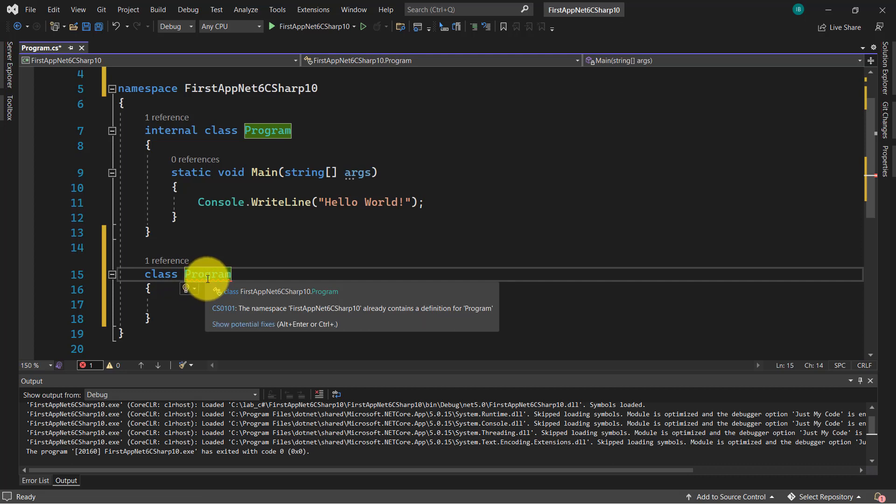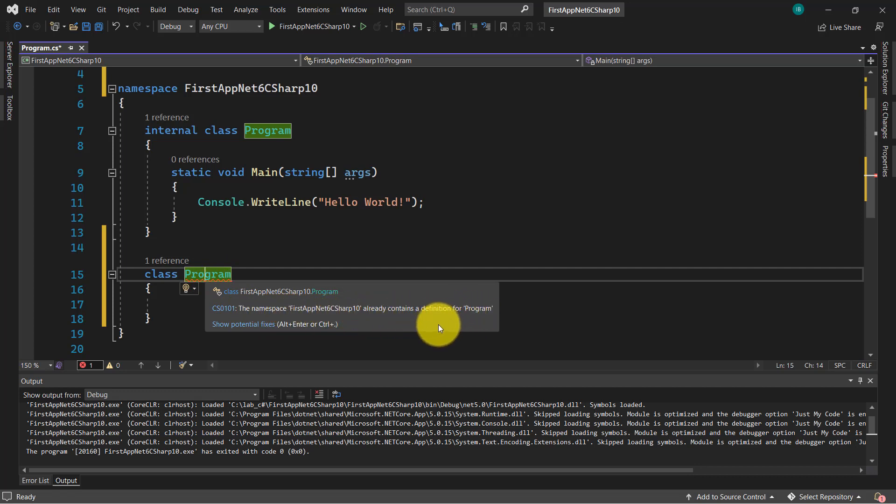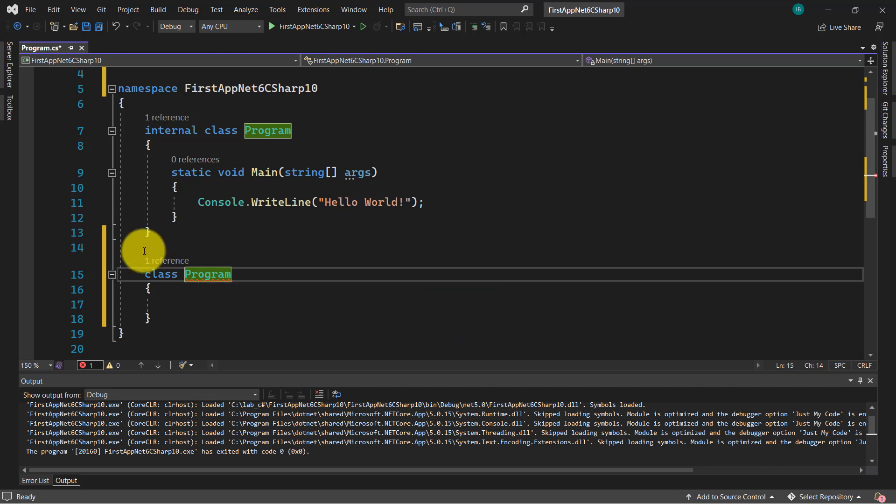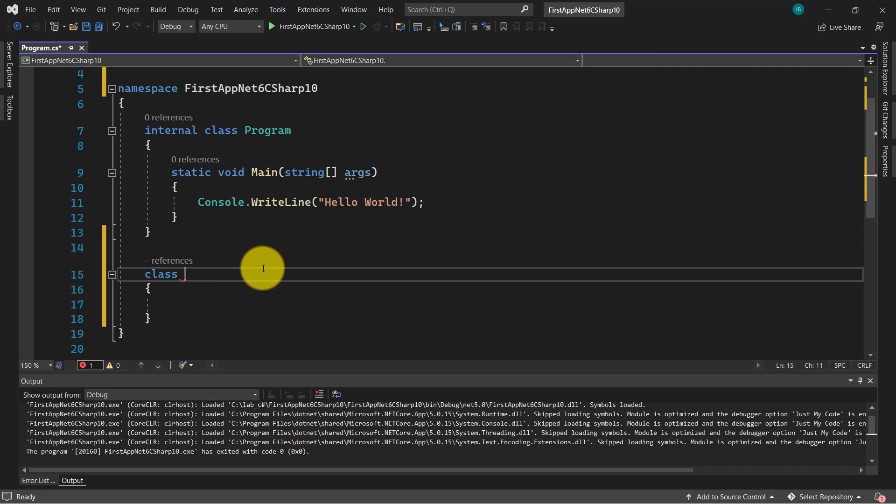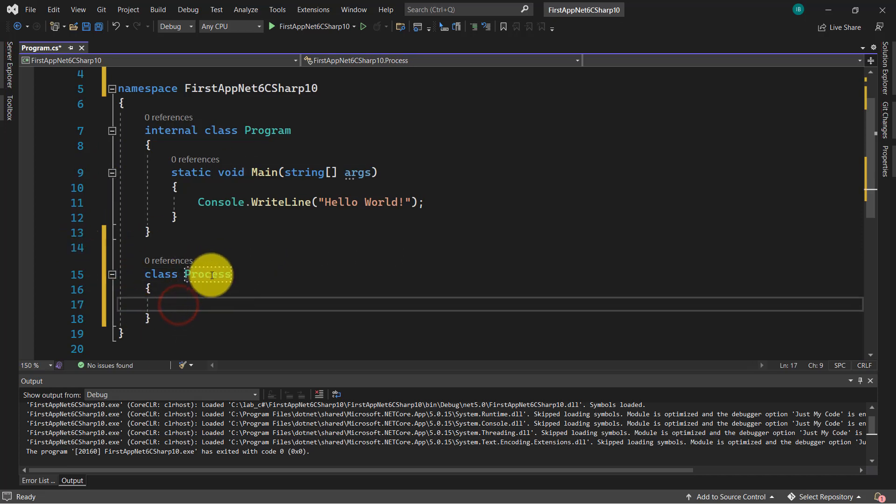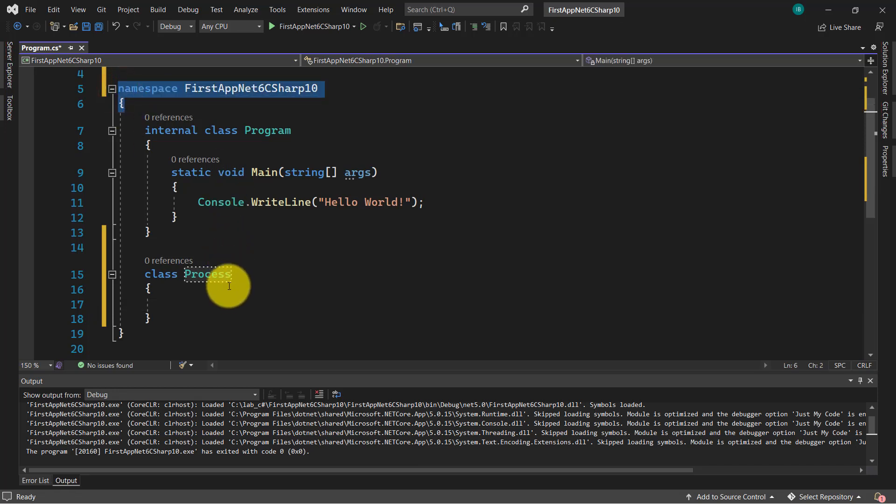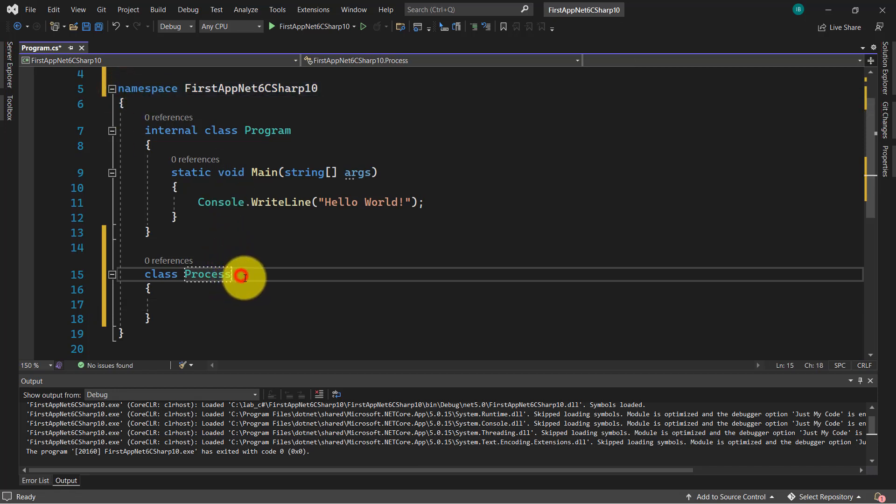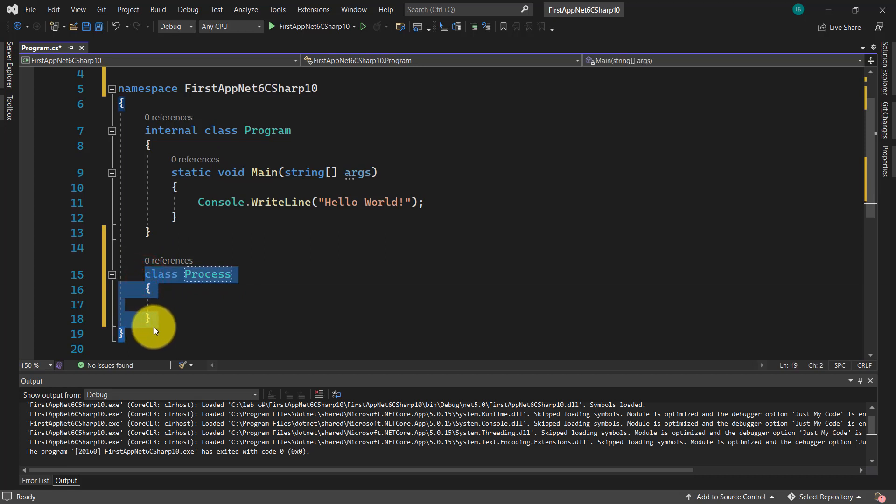As you can see if I hover this name program here, it's written that we have another class with the same name, with the same definition, program. If I change the name, like process, as you can see I don't have an error anymore. Now the namespace allow me to create another class. This is very good because if we are using classes with the same name in the same namespace, this will create confusion, will confuse us and our code is going to be a bit messy. Let me remove this.